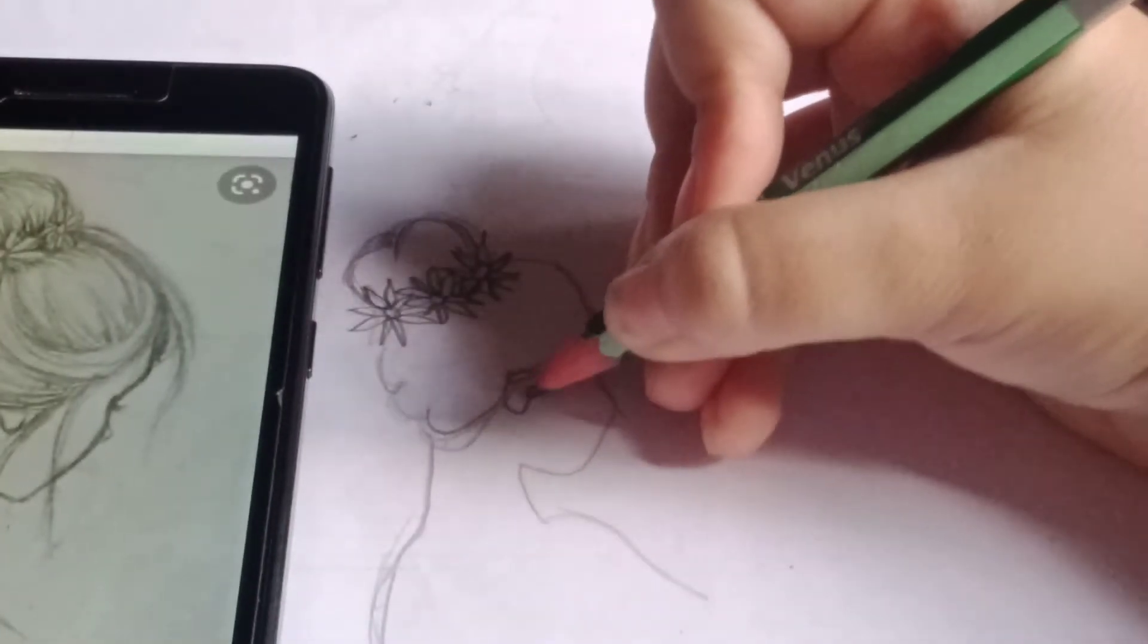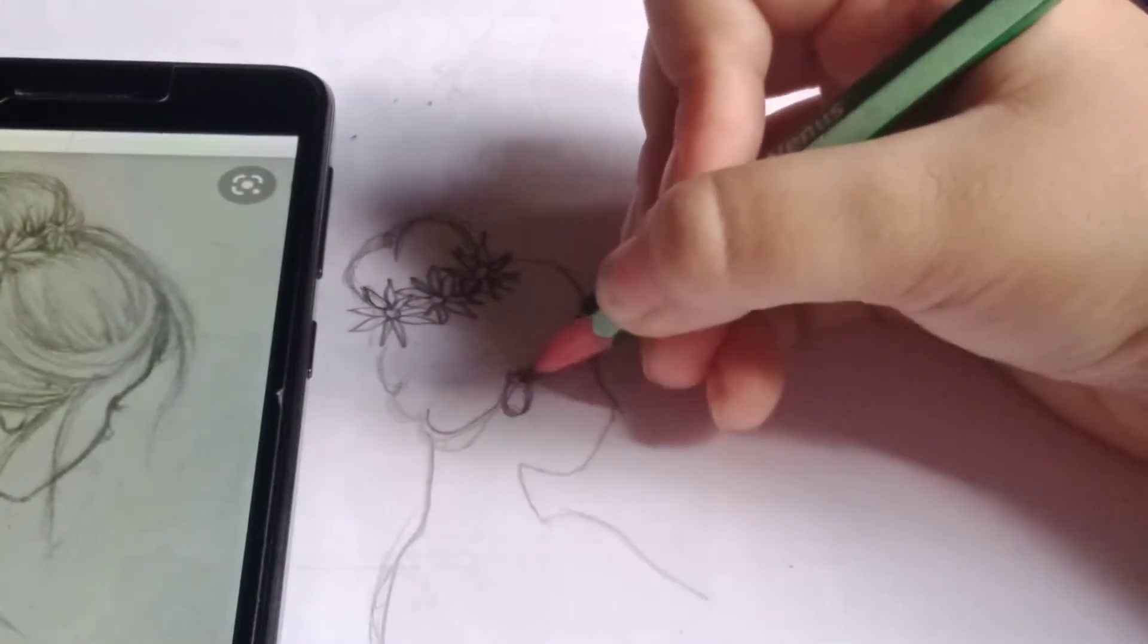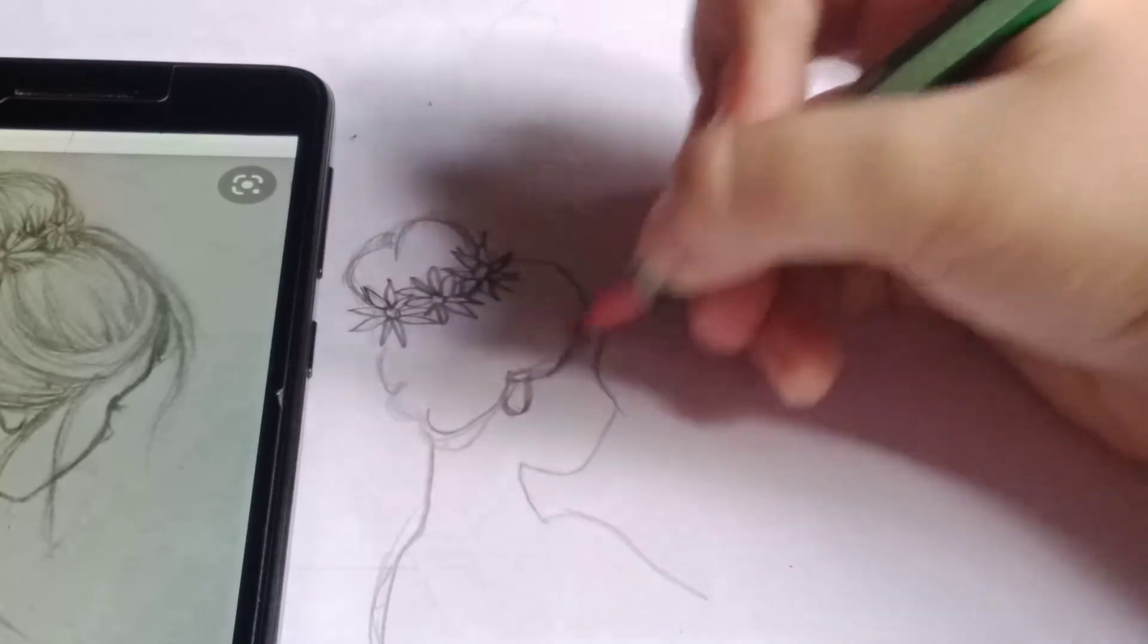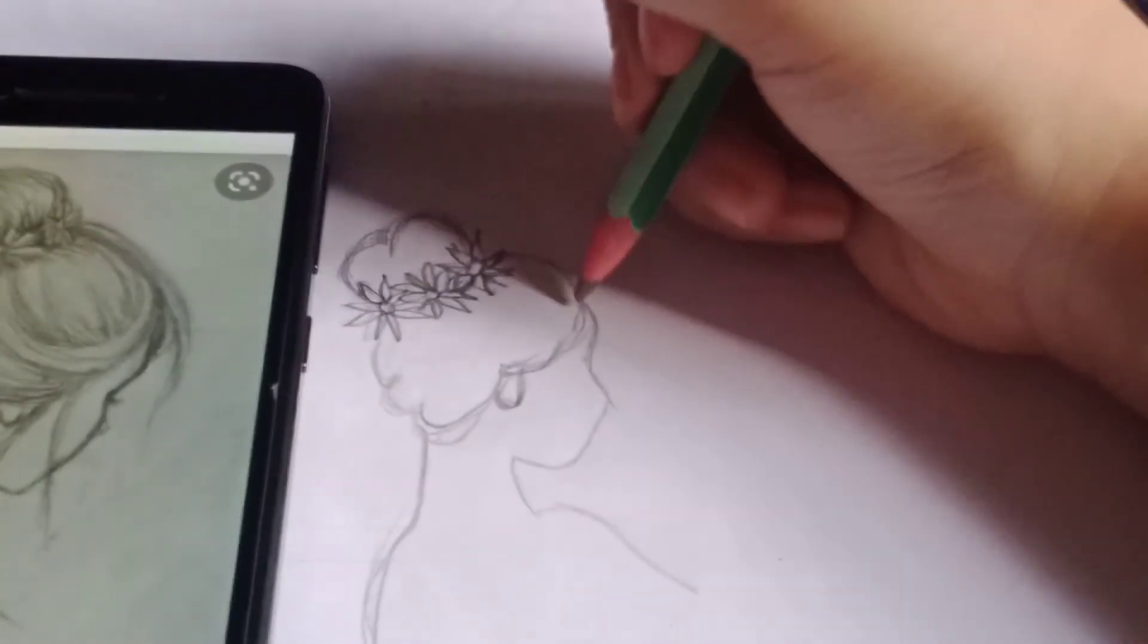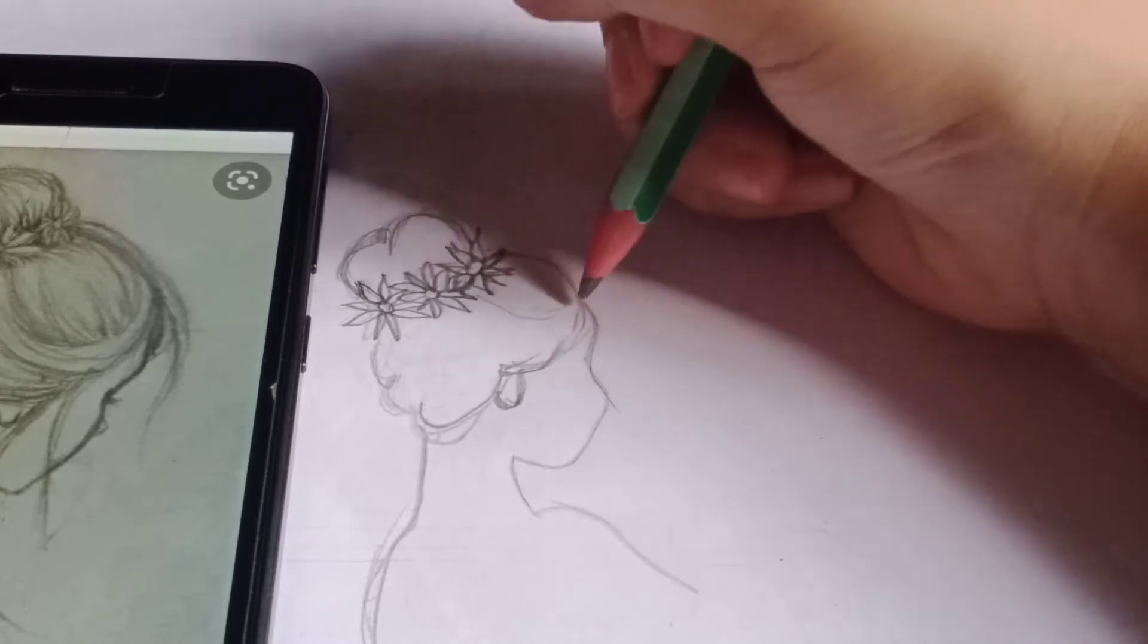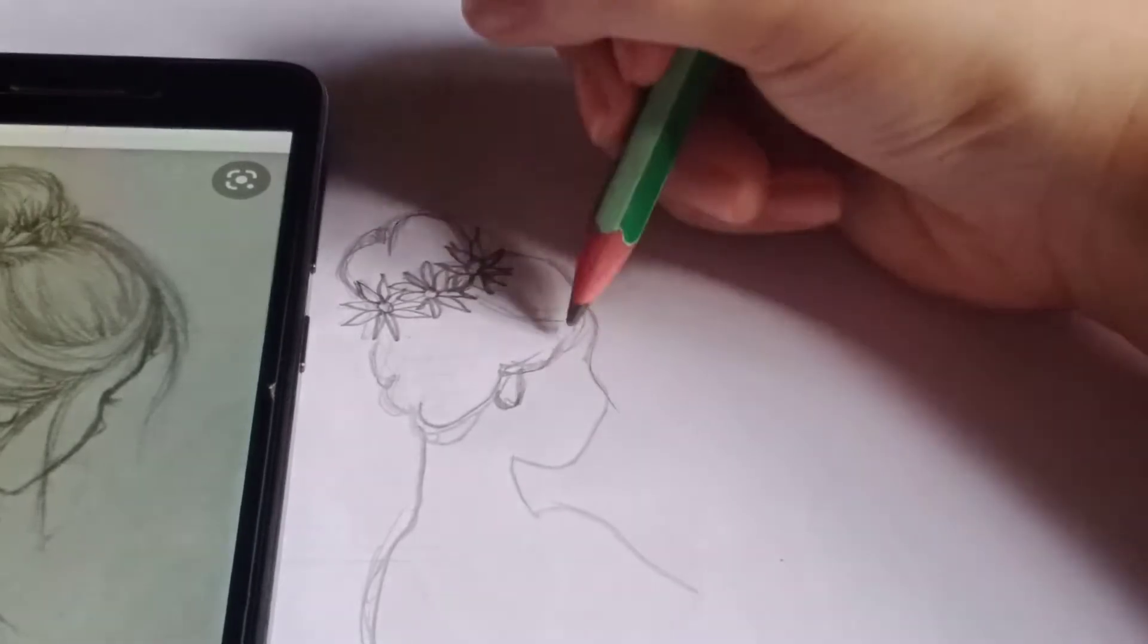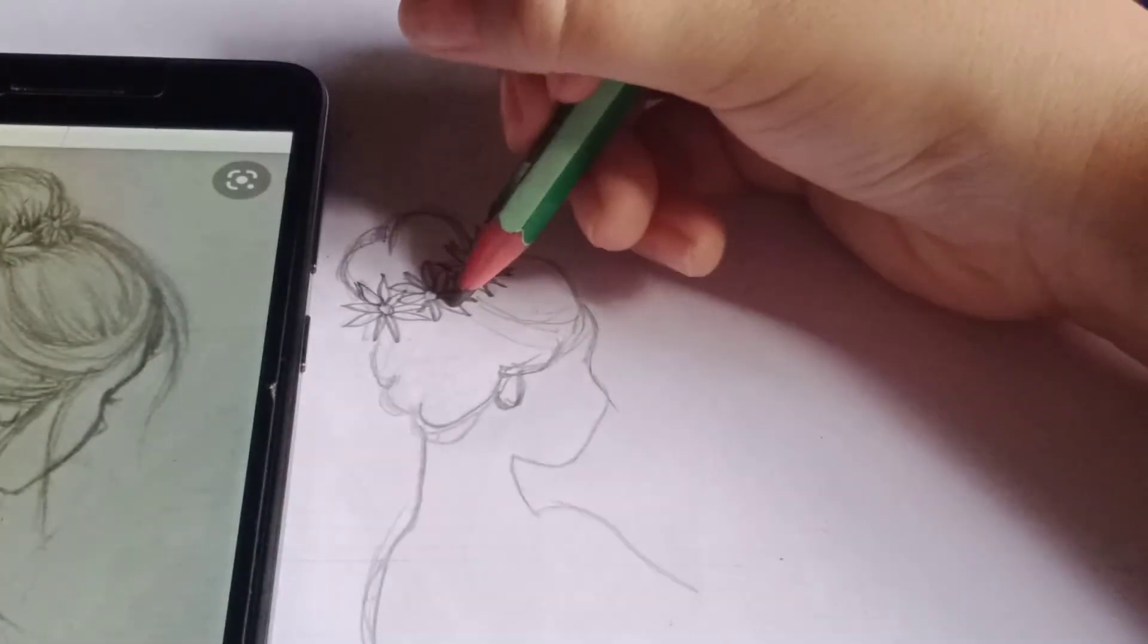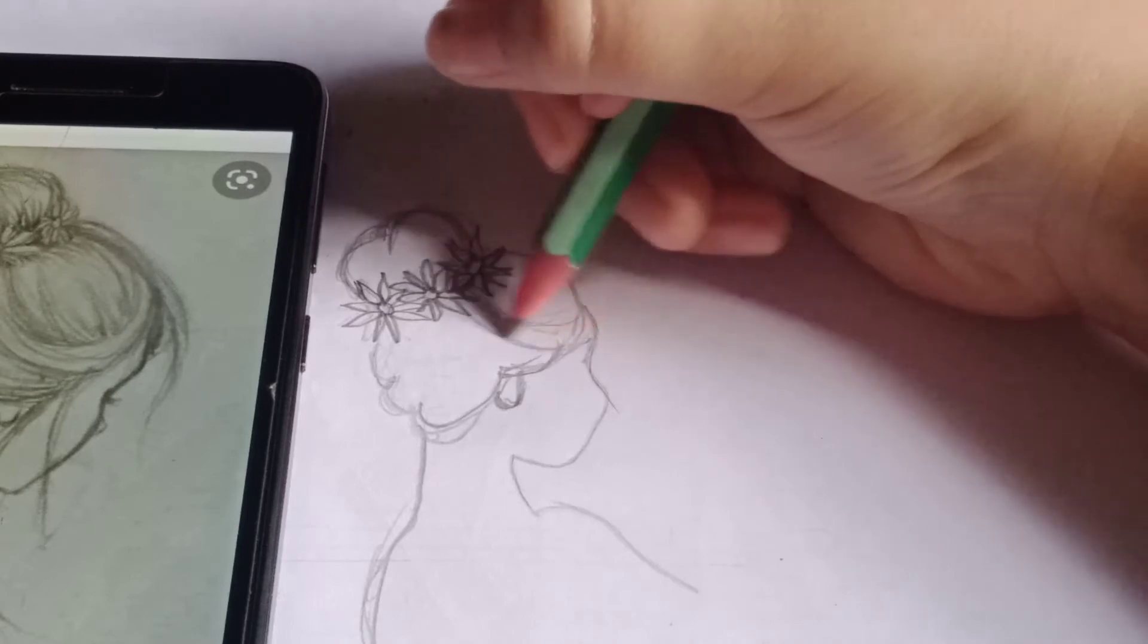And then the ear right here. It's a messy bun. Let's do the streaks of the hair. Let's do it.